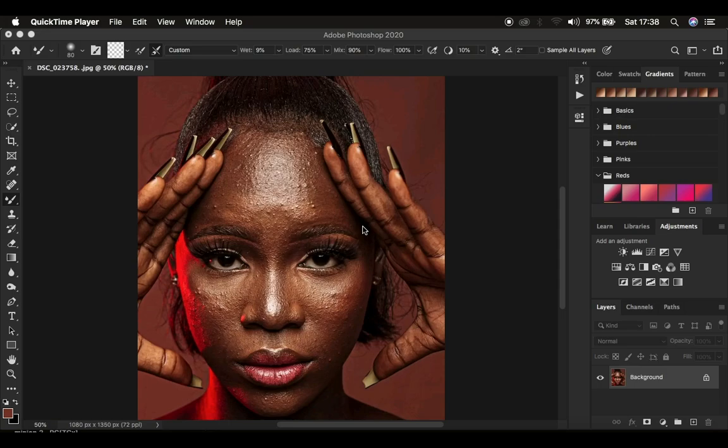Hello, what's up YouTube. Photographer Rodney here with another skin retouching tutorial. In this tutorial, I'm going to be showing you how you can easily understand frequency separation from the very start to the very end in the shortest time possible.